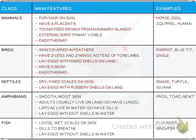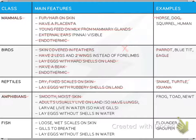Amphibians have smooth moist skin. Adults usually live on land and breathe with lungs; larvae live in water and have gills. They lay eggs without shells in water. Examples include frogs and toads.